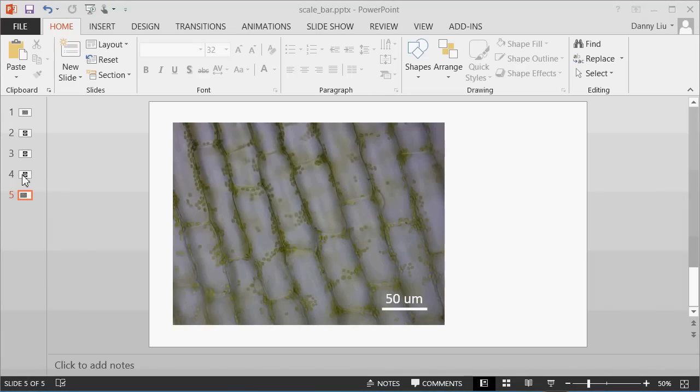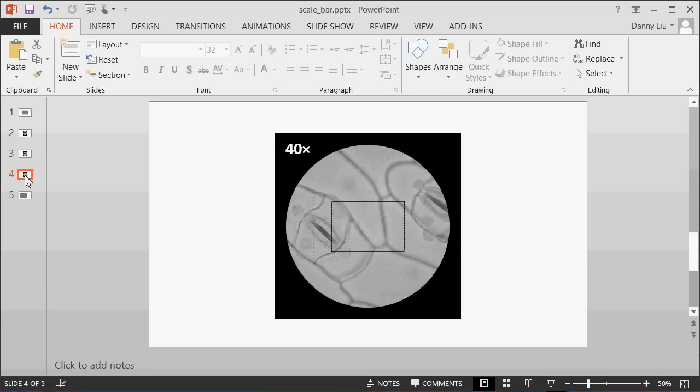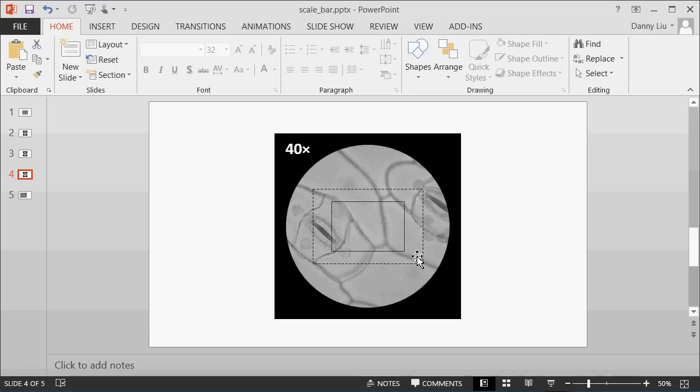Just to recap, what we've considered here is that using the 40 times objective and using the software to capture the image, our actual image represented this much of the field of view. Now the size of this was actually, or the width of this, was 300 micrometres.